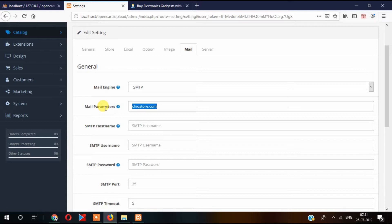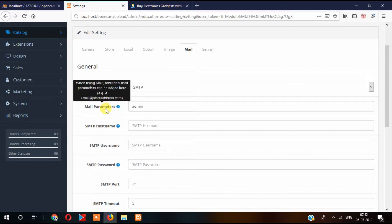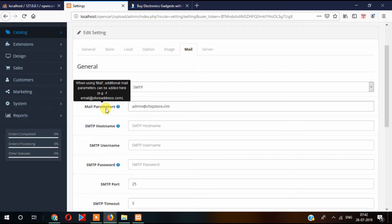This is the admin email, so whenever an order is placed or some other types of activities are performed, in that case the email will be sent to this email address. So say admin@checkstore.com, you can provide an email address like this.